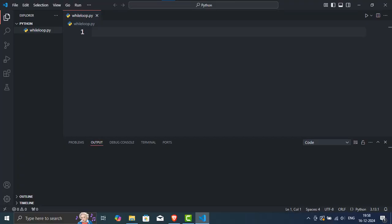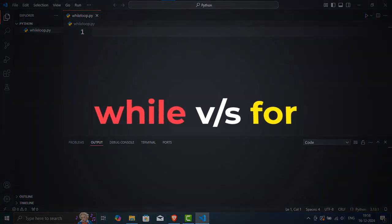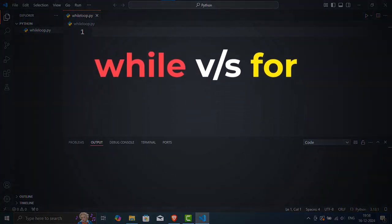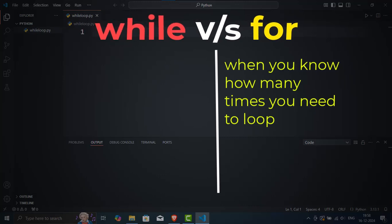Let's continue. Now let's talk about the difference between a while loop and a for loop. A for loop is great when you know how many times you need to loop. For example, looping through a list or a range of numbers.